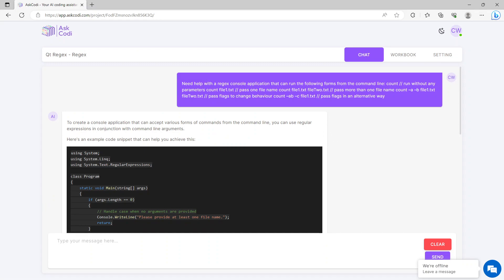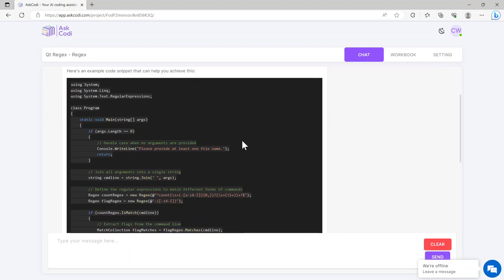I said, hey Ask Cody, need help with a regex console application that can run the following forms from the command line, and then I just copied that count part out. Basically what it did was it said to create a console application that can accept various forms of commands from the command line, you can use regular expressions in conjunction with command line arguments. Here's an example code snippet that can help you achieve this.